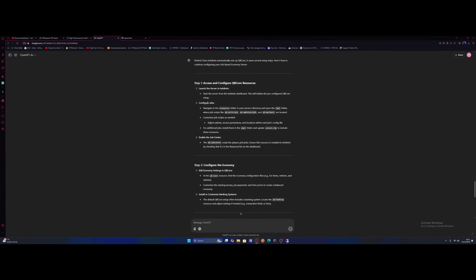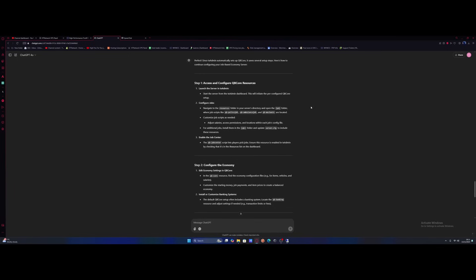So you can see, the first thing it told us was to navigate to the resources folder, open the QB folder and configure job scripts like QBPoliceJob, QBAmbulancej and QBMechanic. We're going to adjust salaries, access permissions and locations within each job file. Apparently this will give us a better RP economy. This is what AI says so this is what I'm going to do.